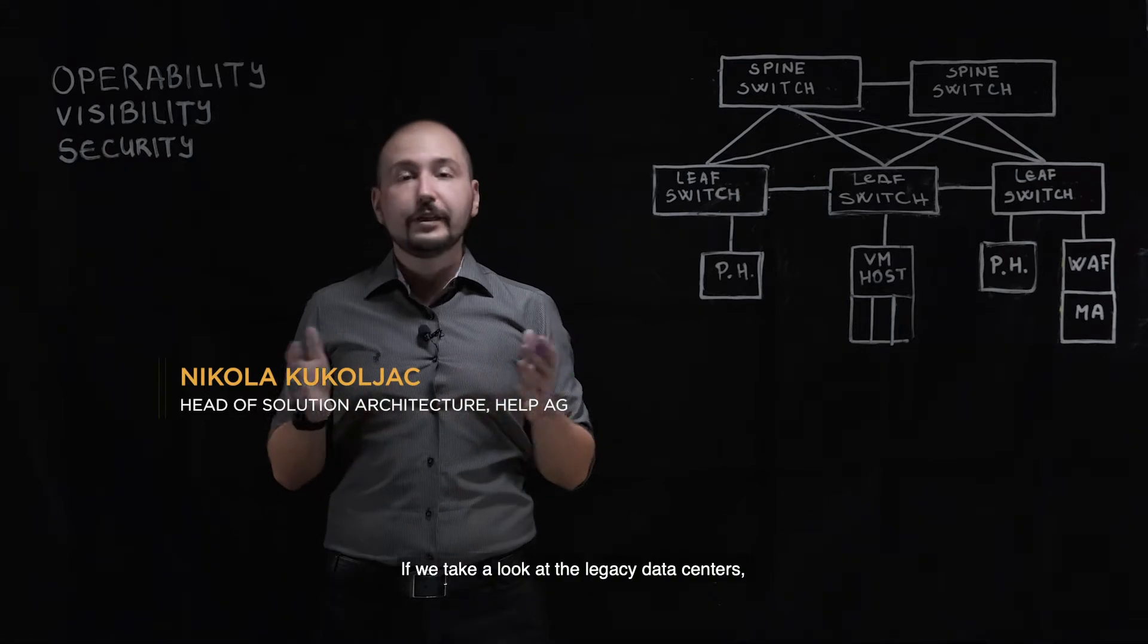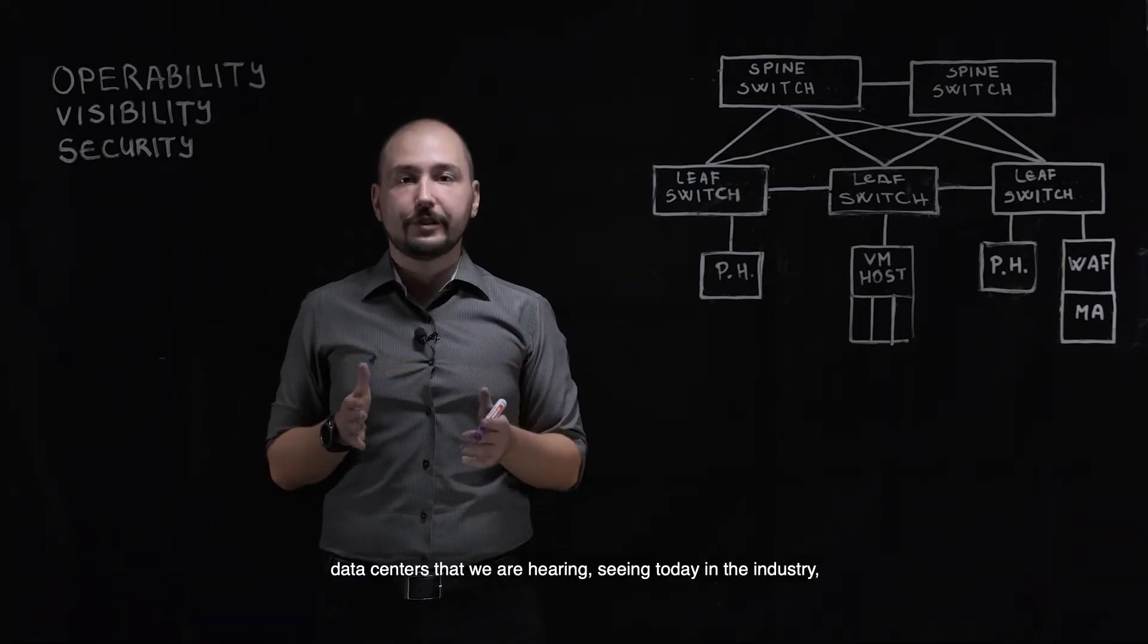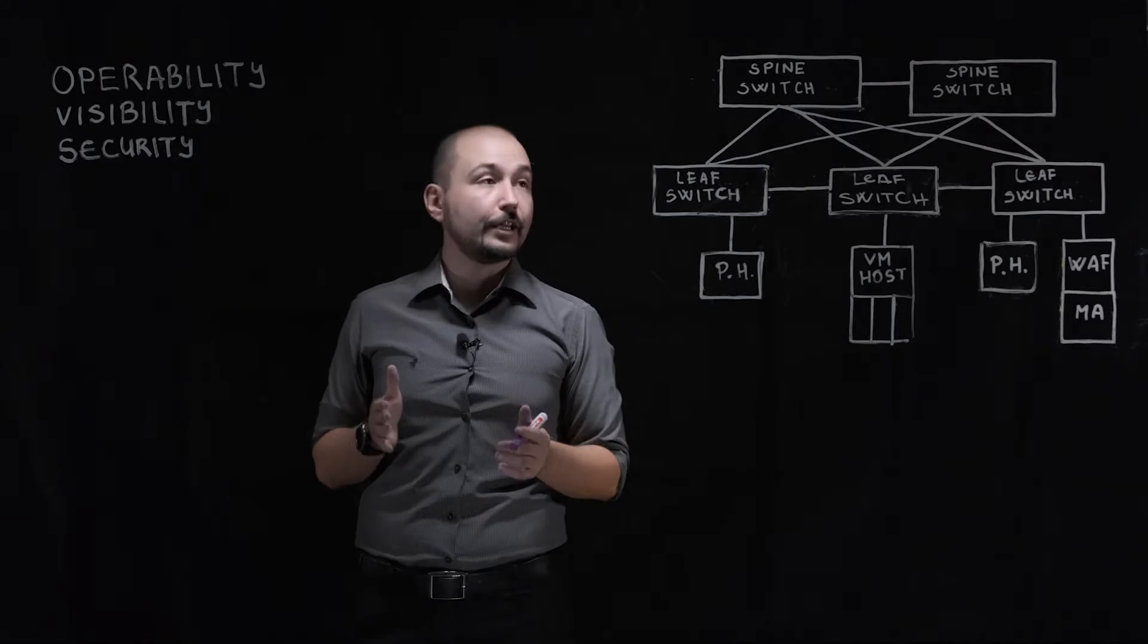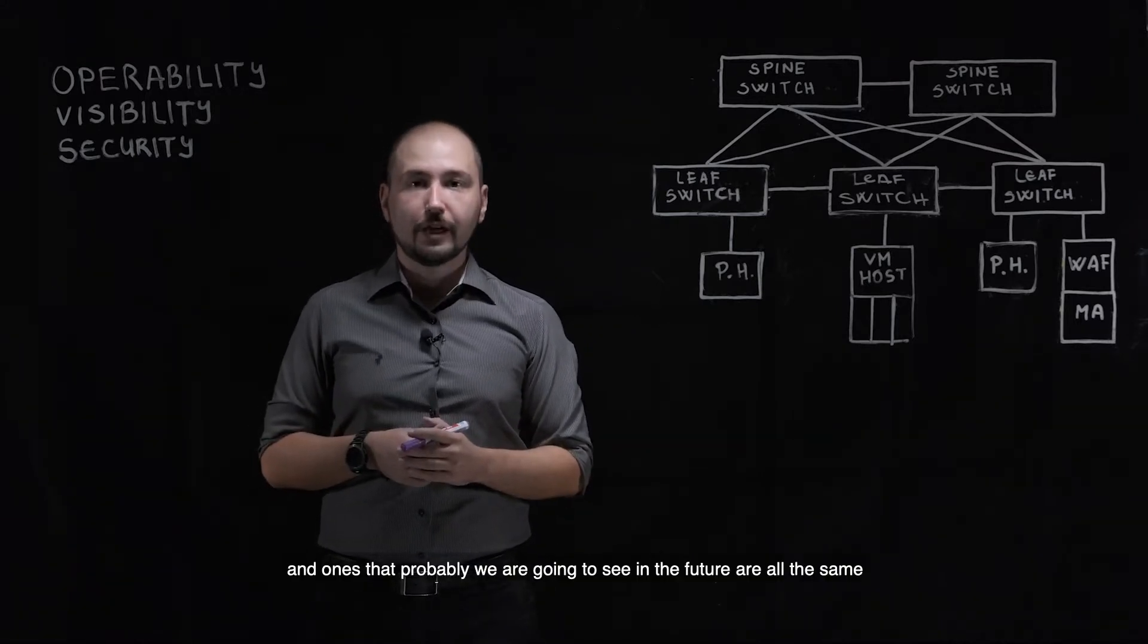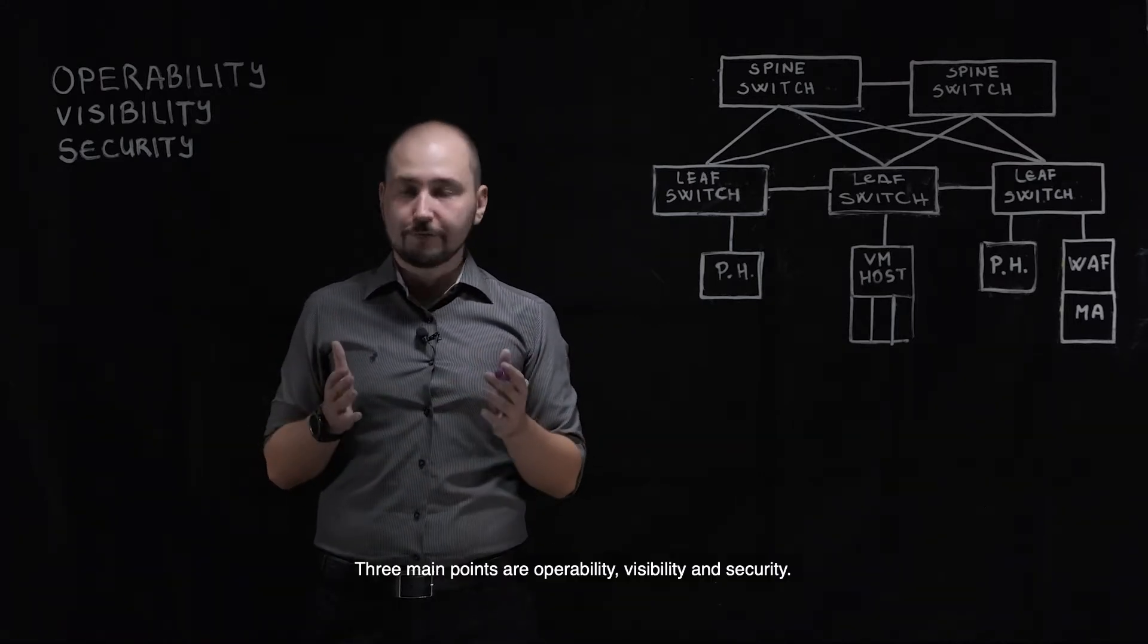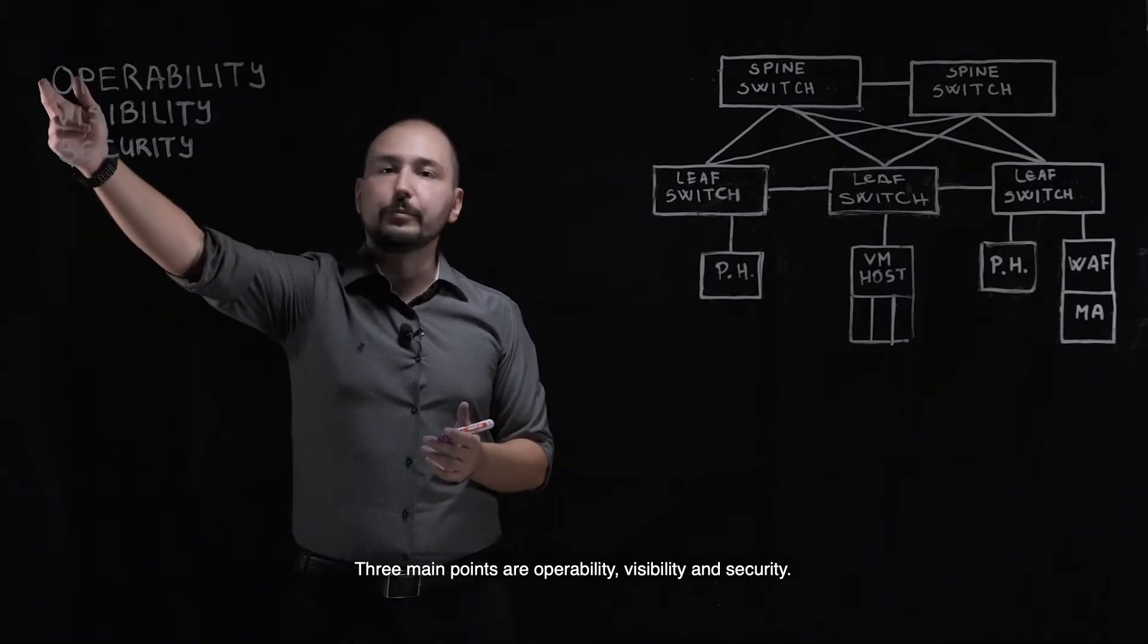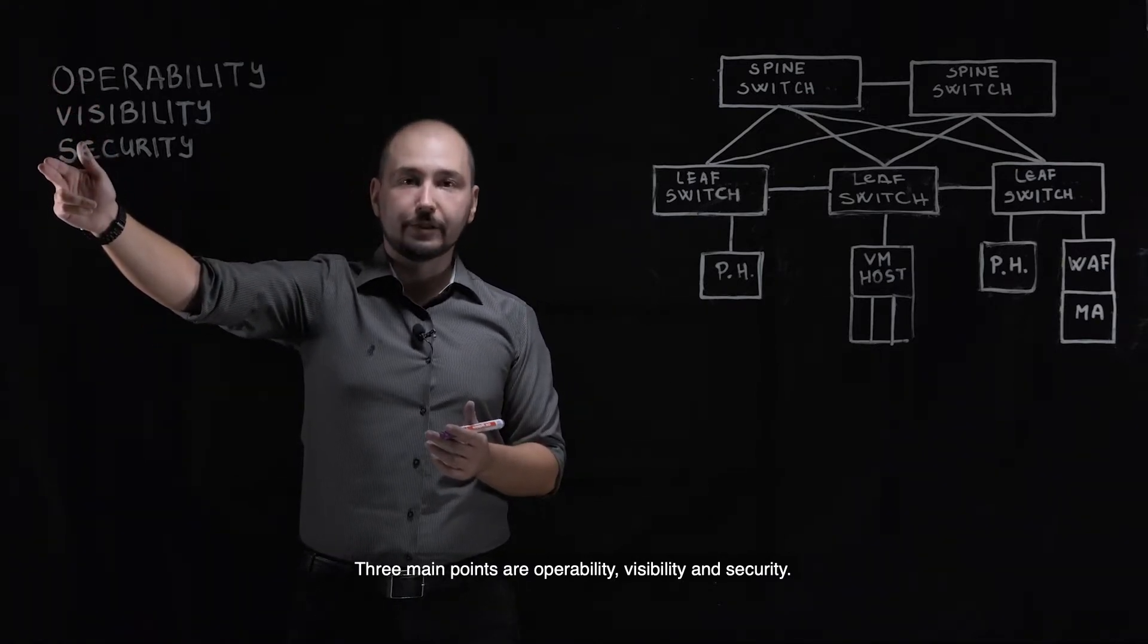If we take a look at the legacy data centers, the data centers that we are seeing today in the industry and the ones that we are going to see in the future, three main points are operability, visibility, and security.